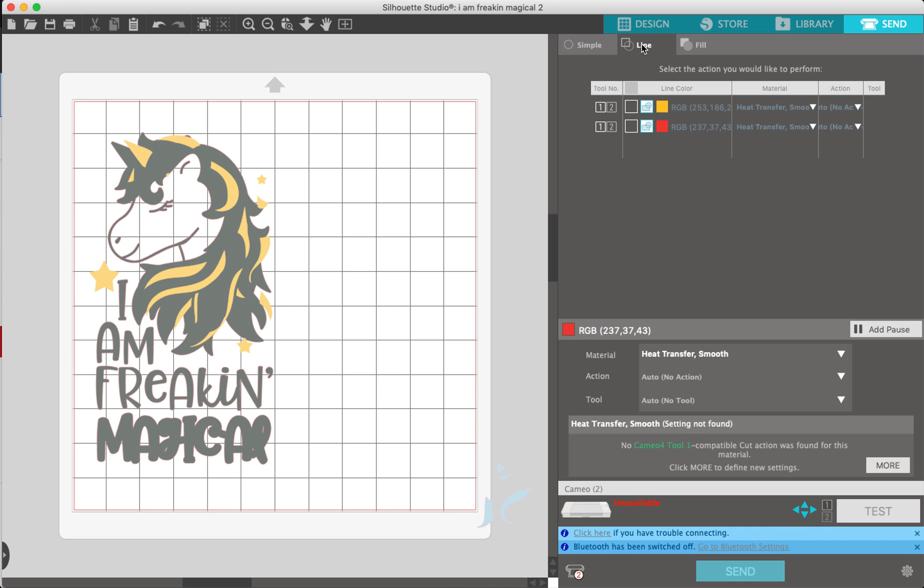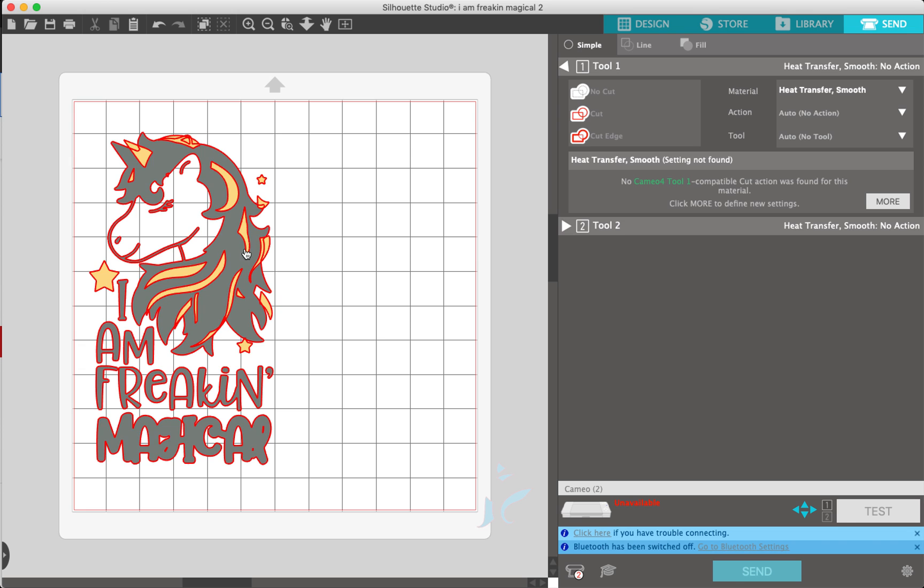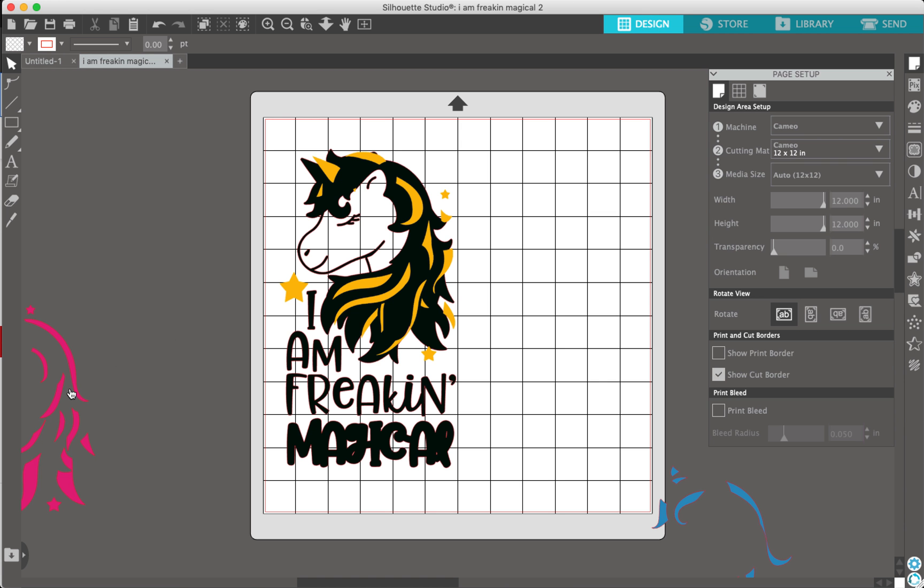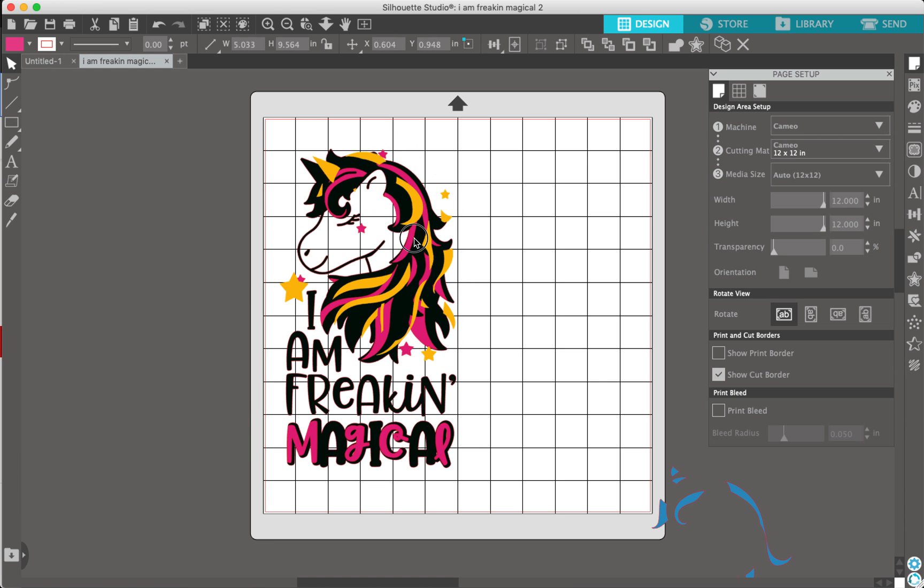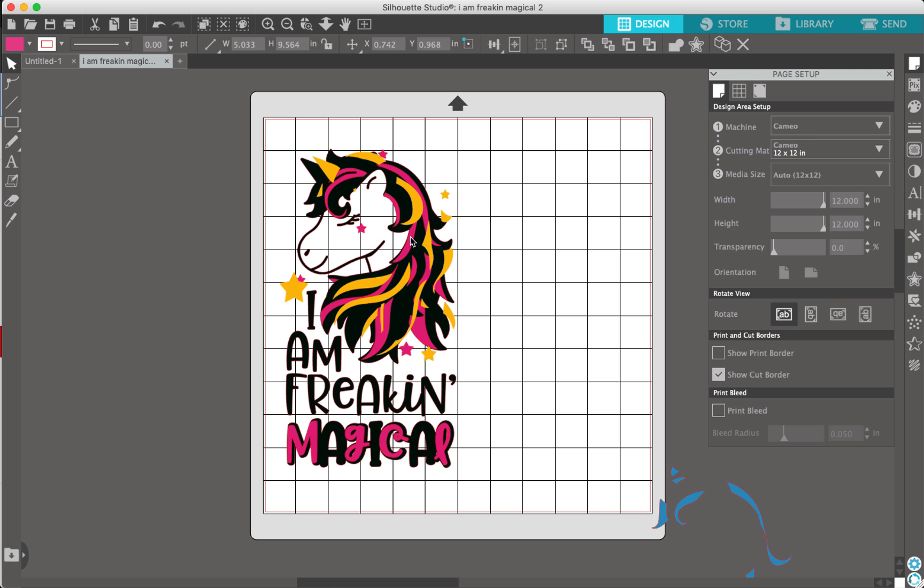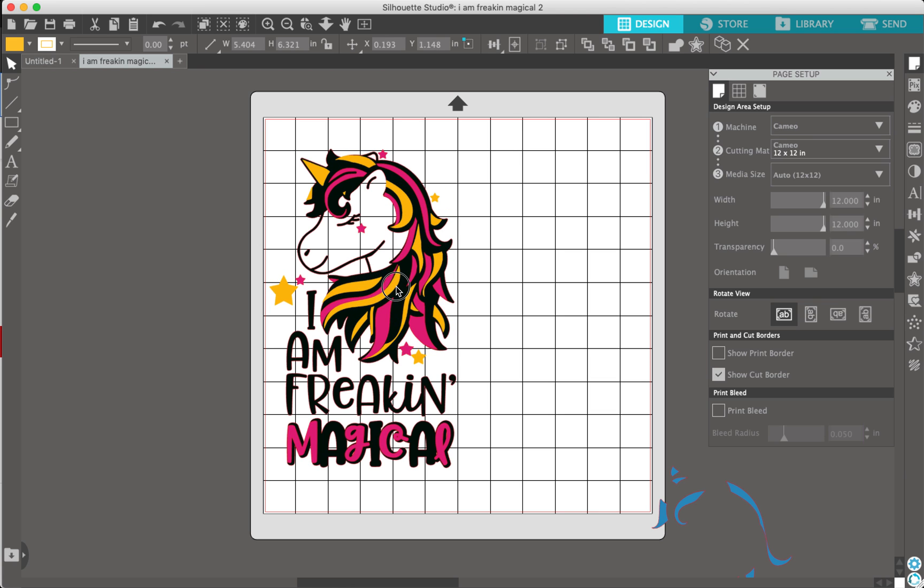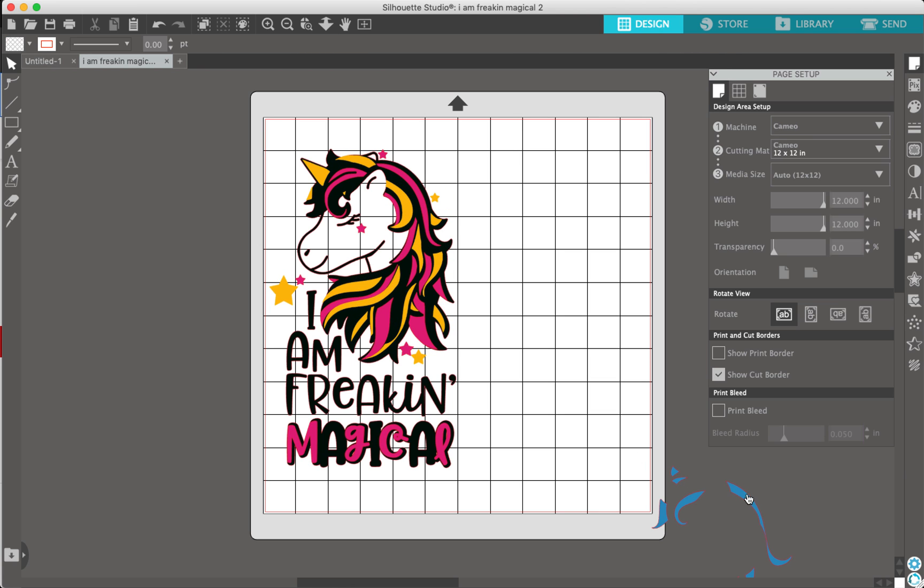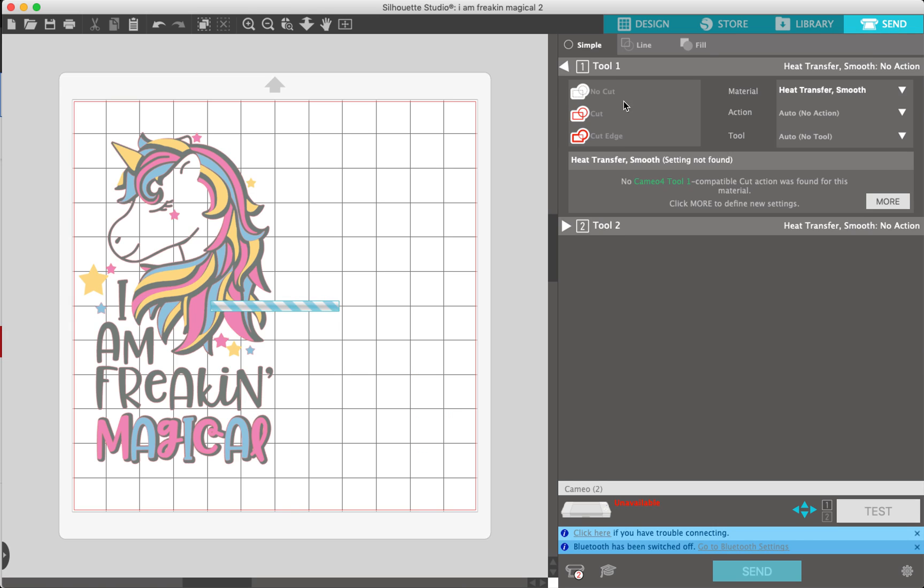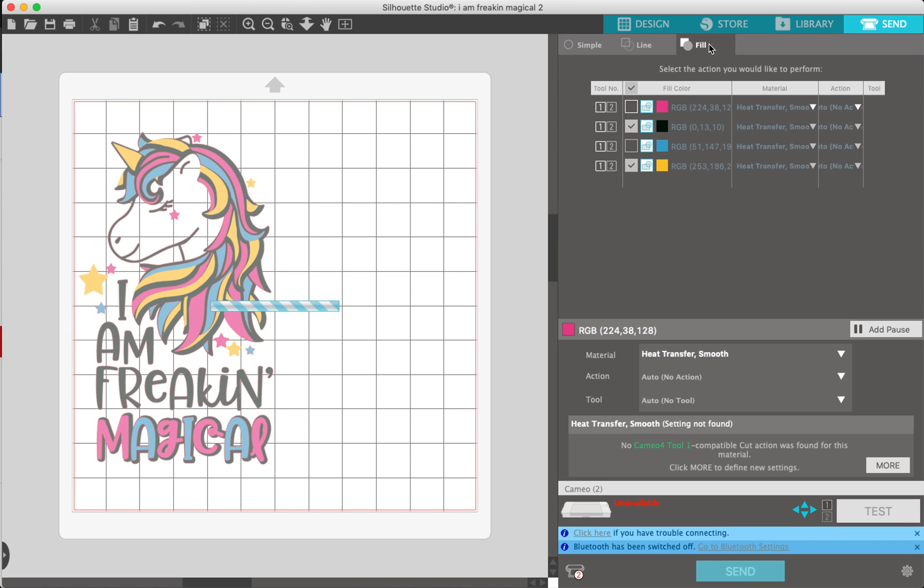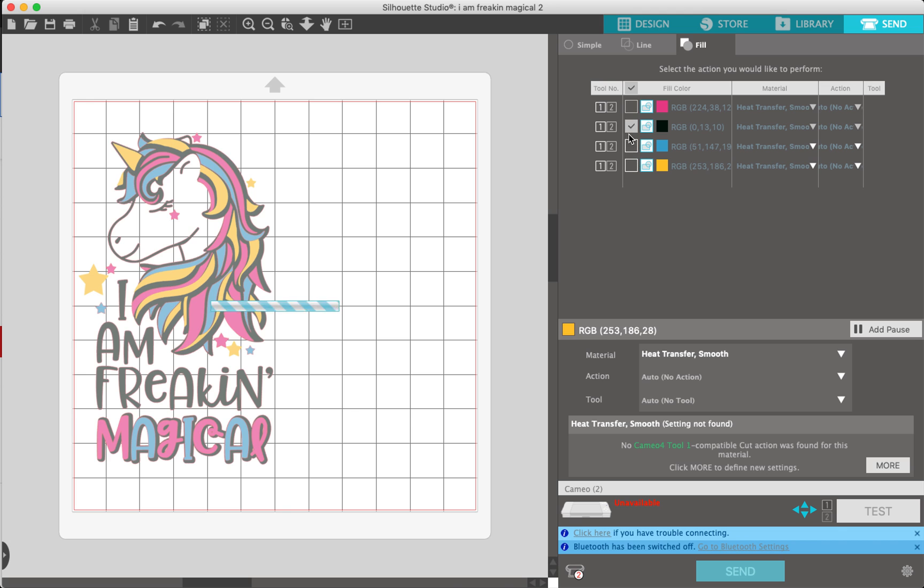I personally like to go back to the design real quick. Grab this blue. They don't have to be perfect because they're going to cut separately. I like to do the fill—I don't like to mess with the lines too much.